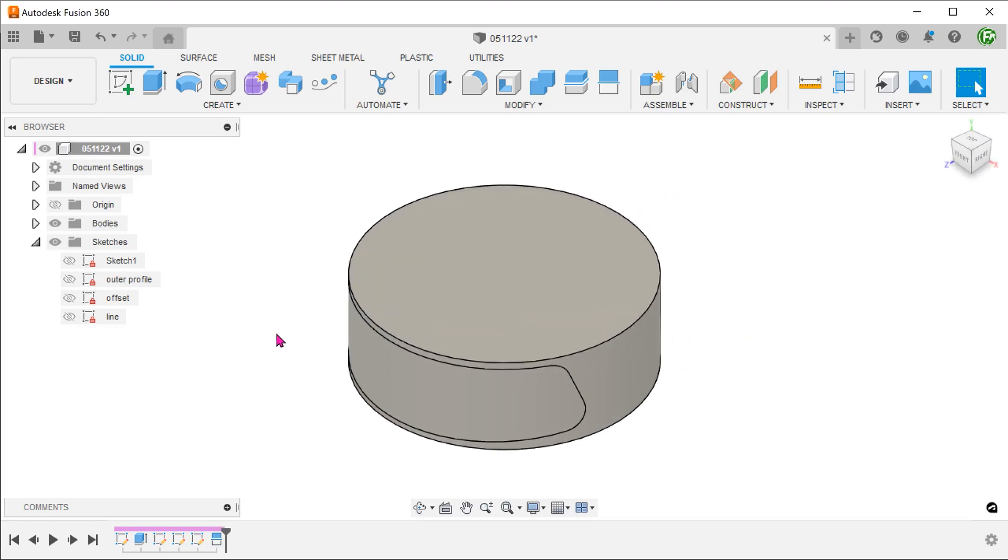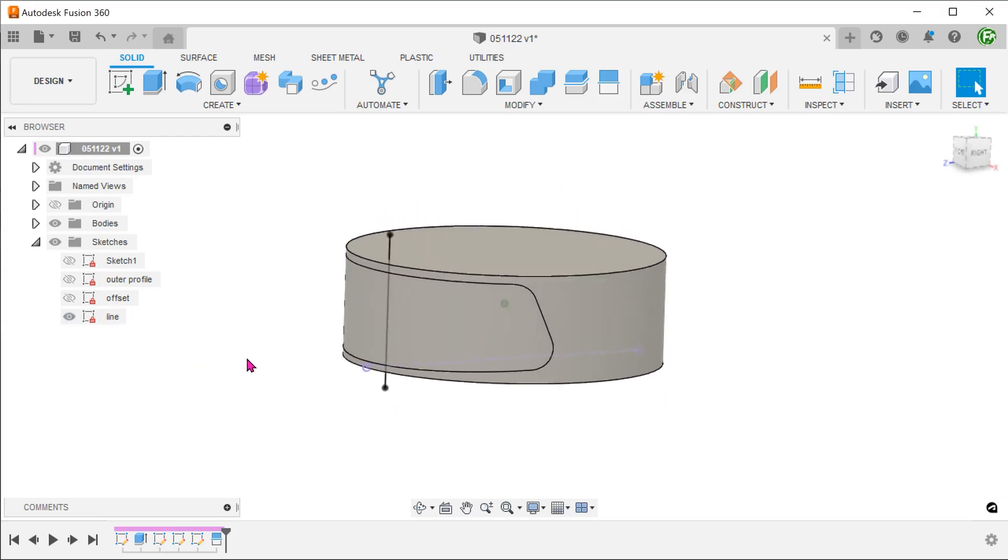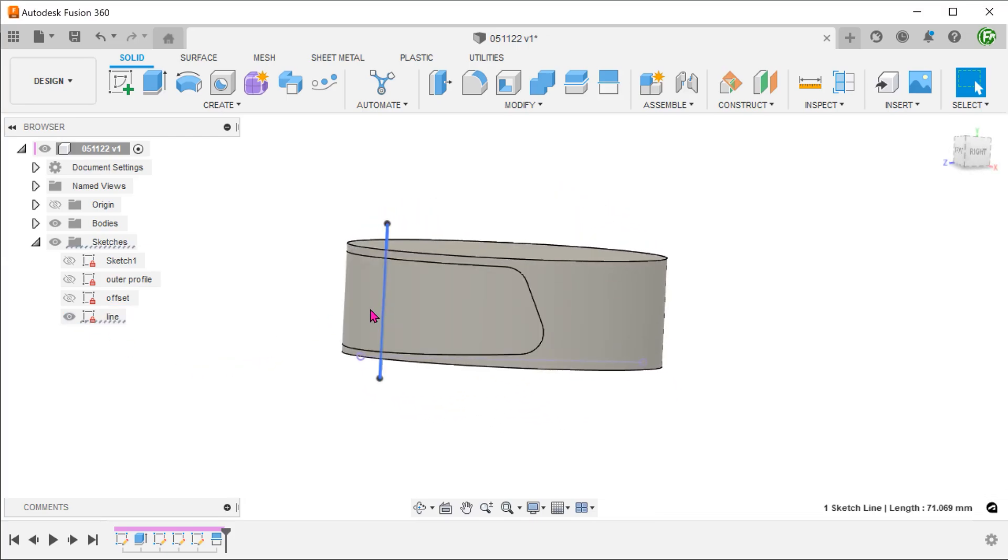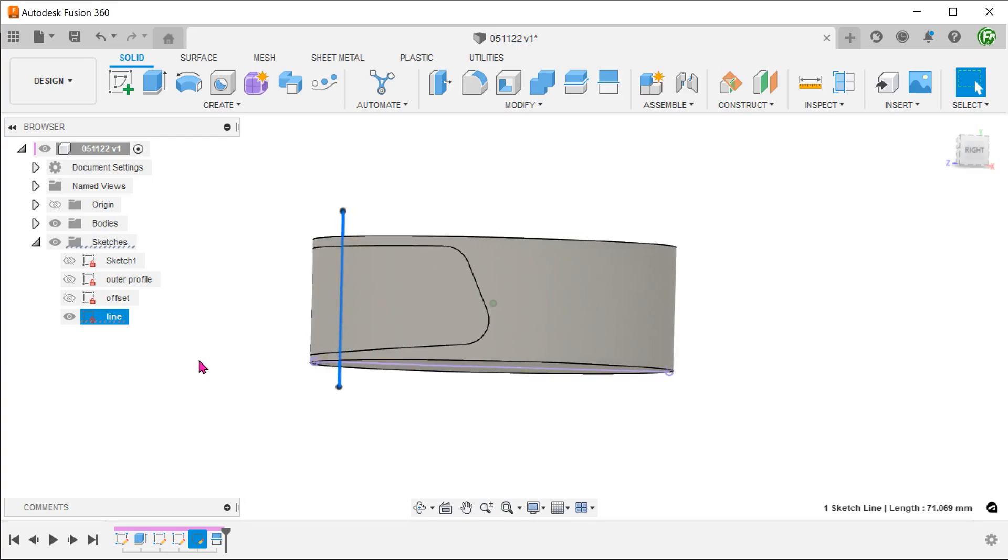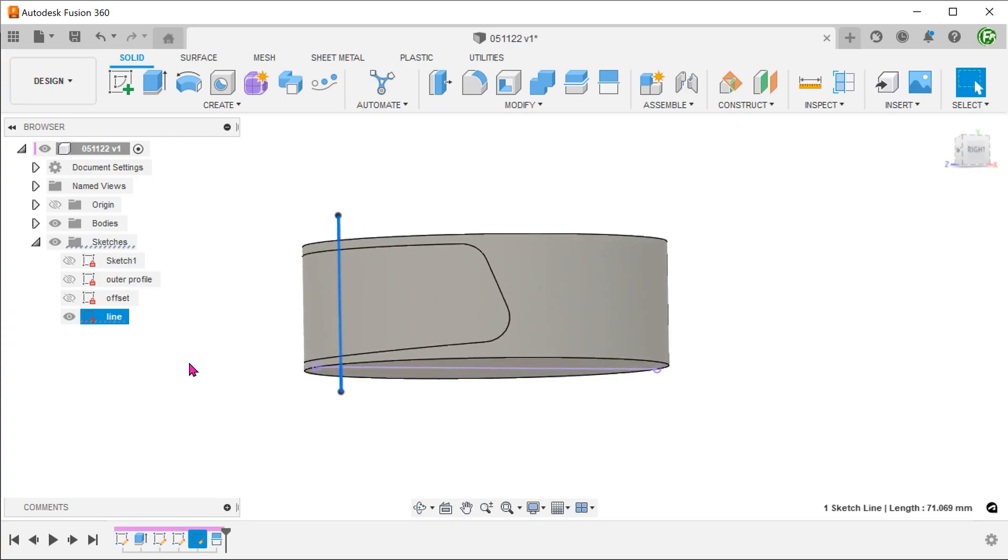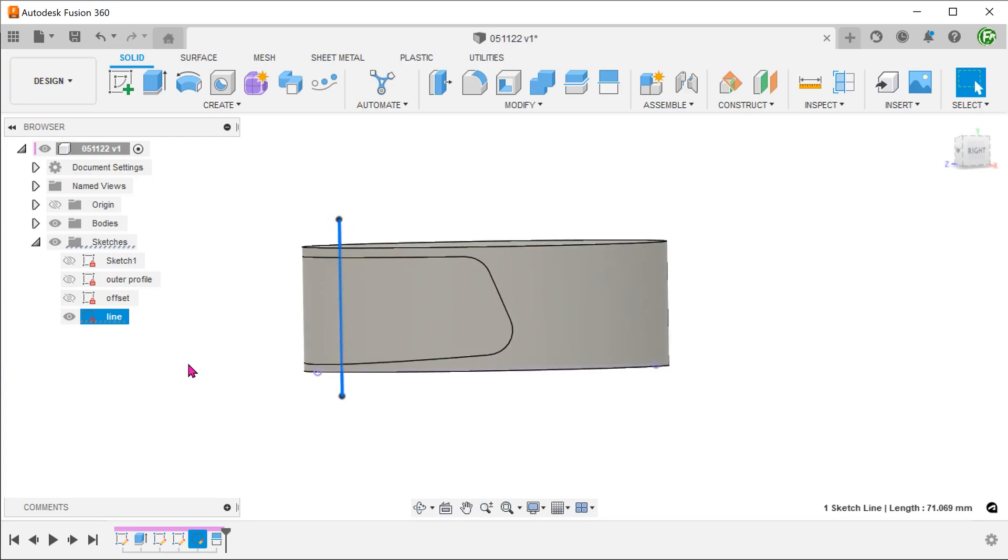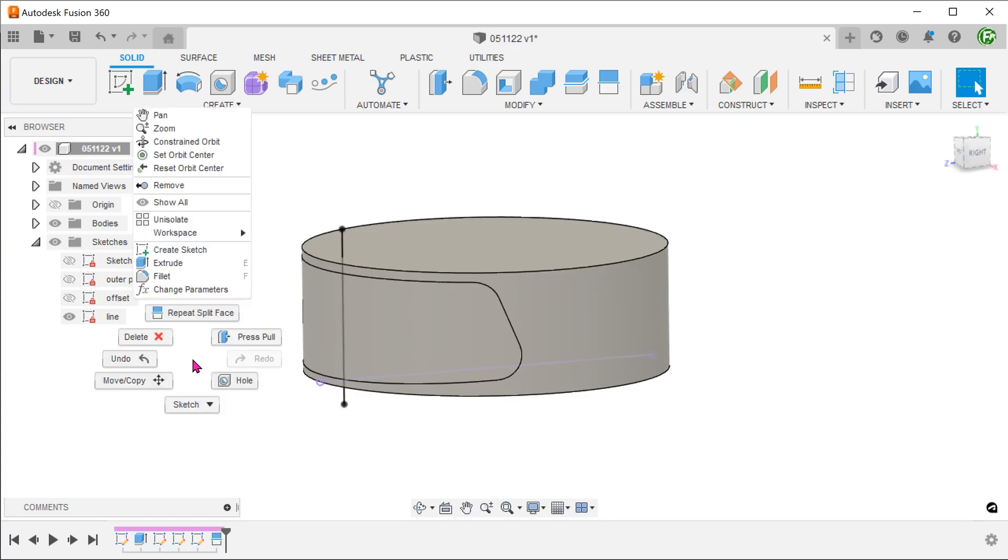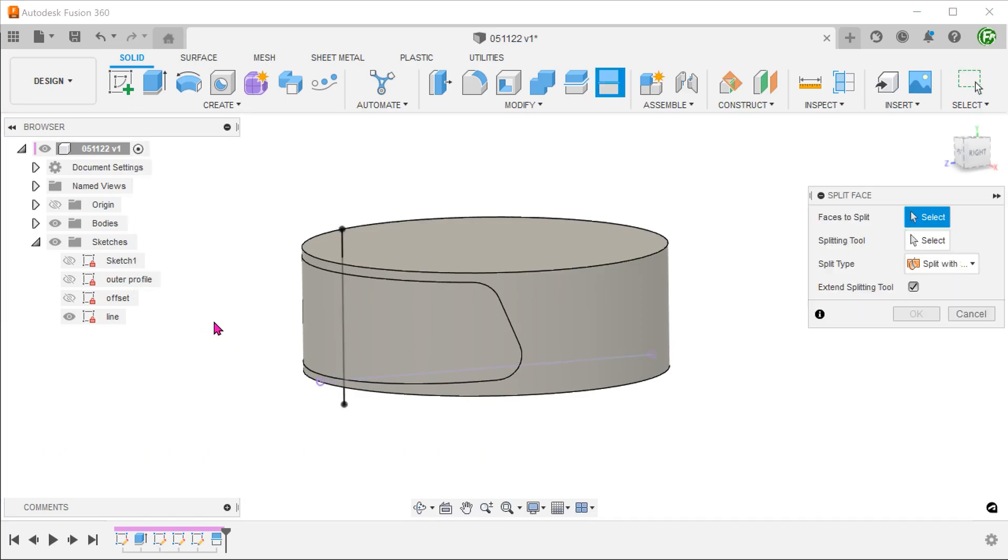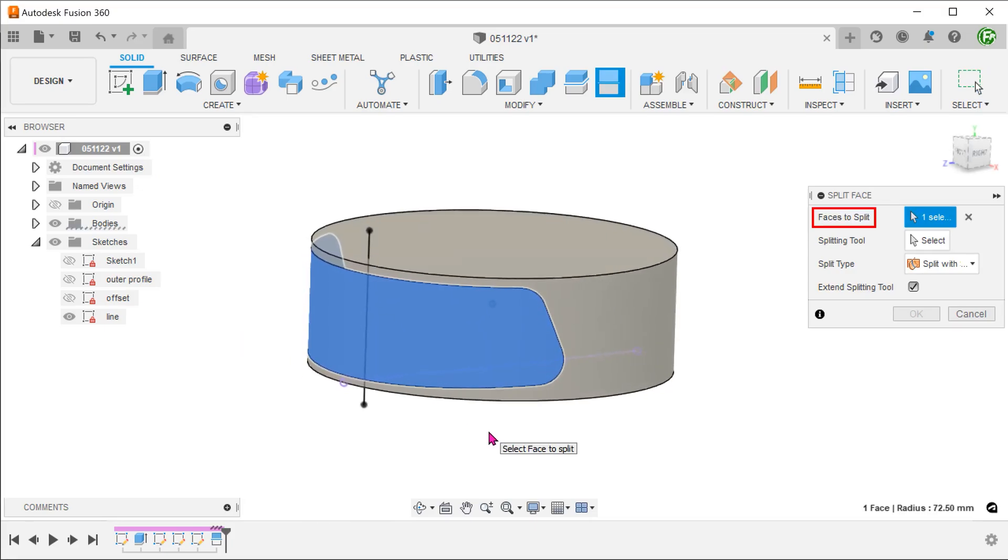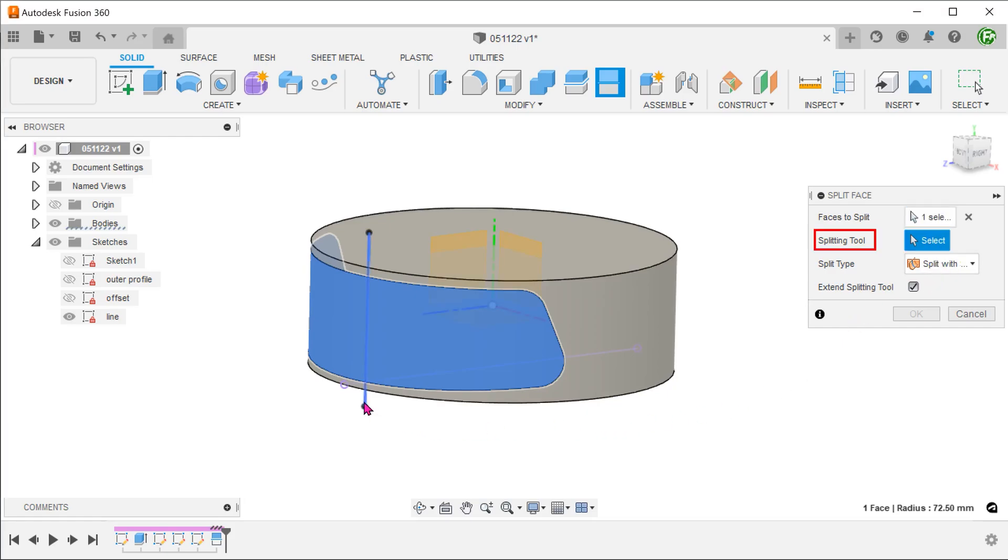Go to the sketch folder and show the line sketch. This line serves to pinpoint the location where the cylindrical face will start to dive inwards. We want to use this line to further split this face. Repeat the split face command. Select this face to split and select the line as a splitting tool.